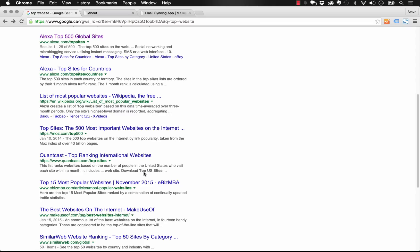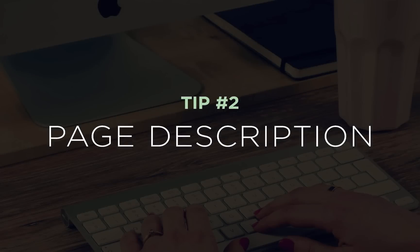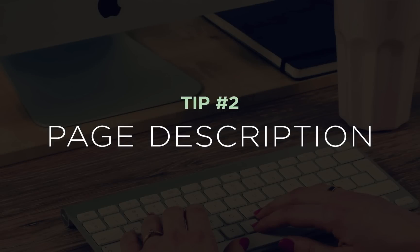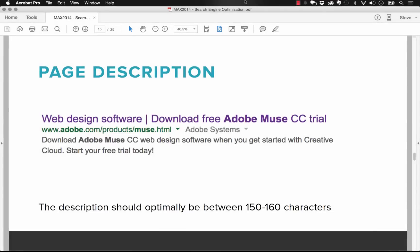The second best tip for SEO in Muse is to make sure you're properly using your page description. Now this is really similar to the page title, it's in the same area within Muse. But the page description on a search engine result page is this block of text below the title. It's often a sentence, and this block of text should be used to accurately describe what the page or the site is about. Now you don't want to stuff it full of keywords so that it's not easy to comprehend, but just write a naturally flowing sentence there and ideally keep it between 150 and 160 characters.